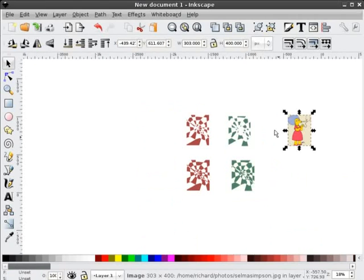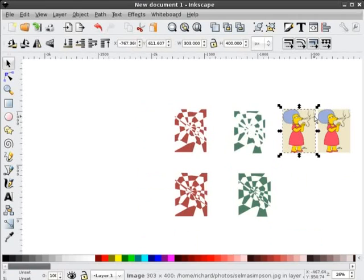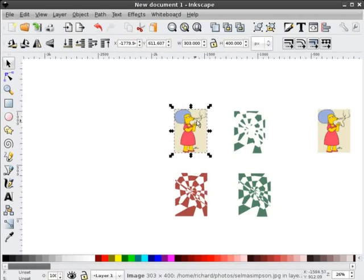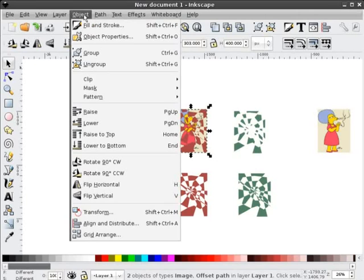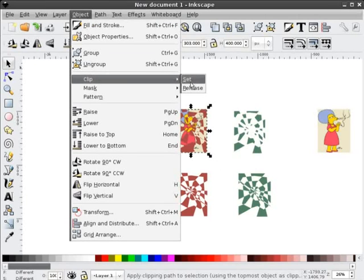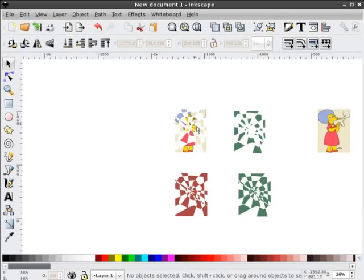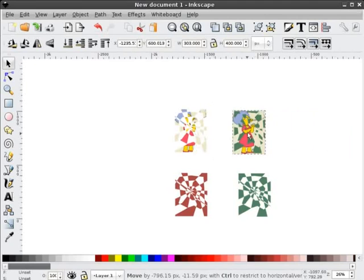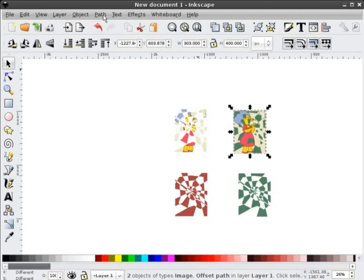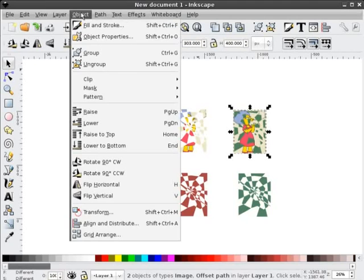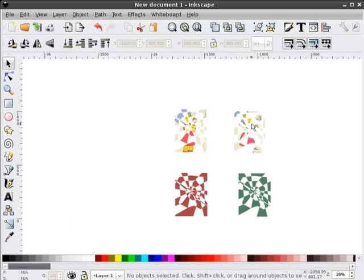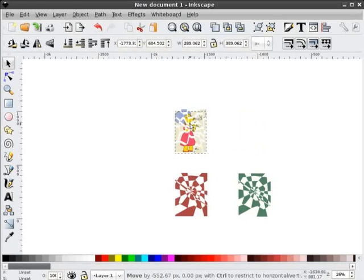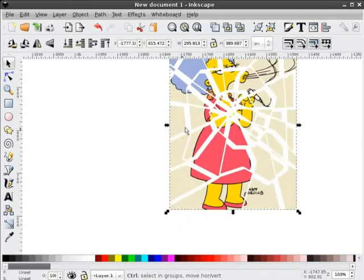Now what I'll do is duplicate Selma so we have two of them. Take this one over to this shape, send her to the back behind that shape, select them both and do Object > Clip > Set. So now she's taken on those pieces. And we will bring Selma in behind this one — you don't have to get the alignment perfect unless you're a real stickler; you can use guides and things like that. Do Object > Clip > Set. Now I've got my two pieces and I can bring them together slightly to get that shattered effect — you can see it here.